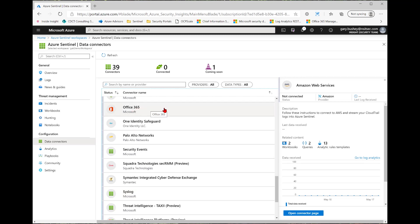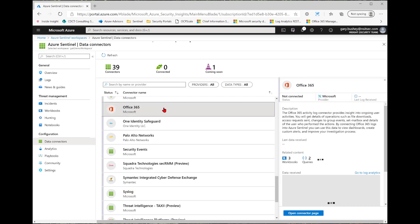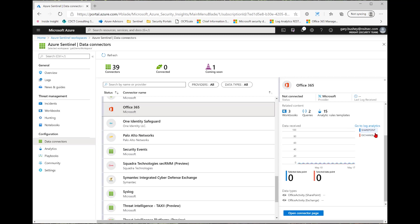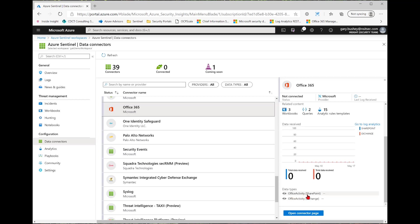We're going to look at the Office 365 data connector. So if you click on it, you'll notice the information over here on the right hand side is populated. It tells me the name, the connection status, who provided it, the last time I received any information, a description of it. Again, the last time any data was received. Now for the related content, this says that there's three different workbooks, which are graphical representations of your data, two KQL queries, and 15 analytic rule templates associated with this data connector. Then it also tells me a chart of when the data has been received. In this case, I'm getting two tables filled in, one for the SharePoint, one for the Exchange. They're two different feeds going to the same table. And then it shows where the tables could be located.